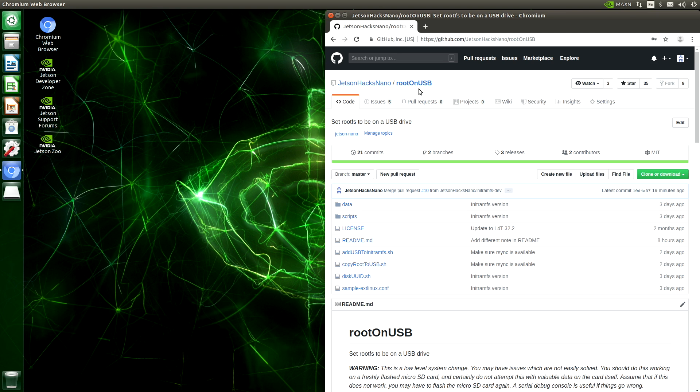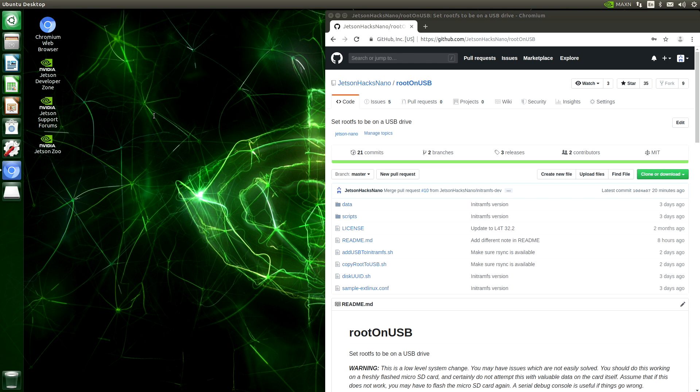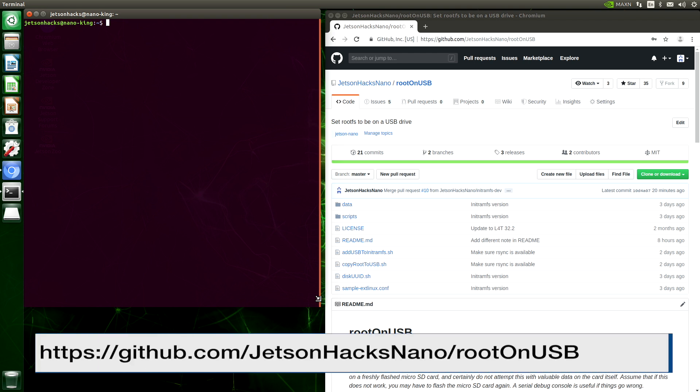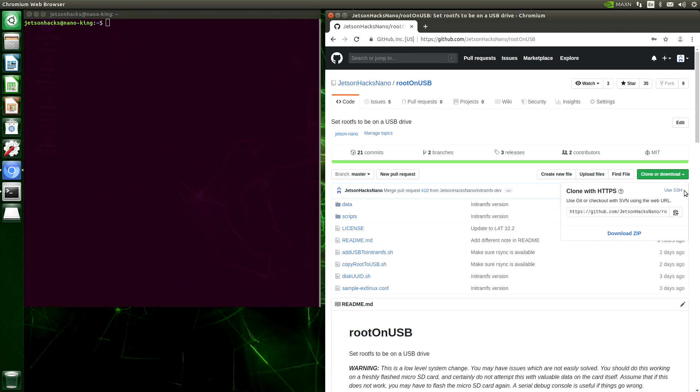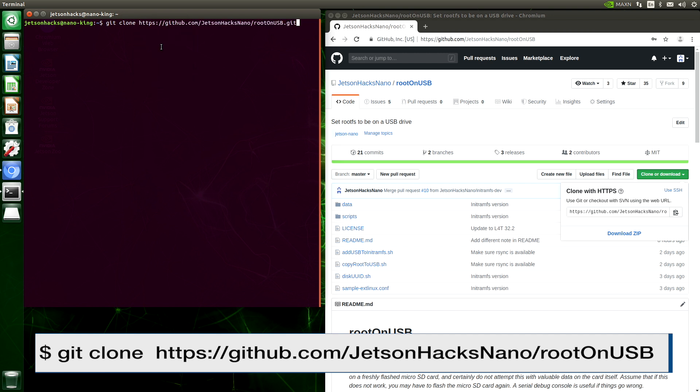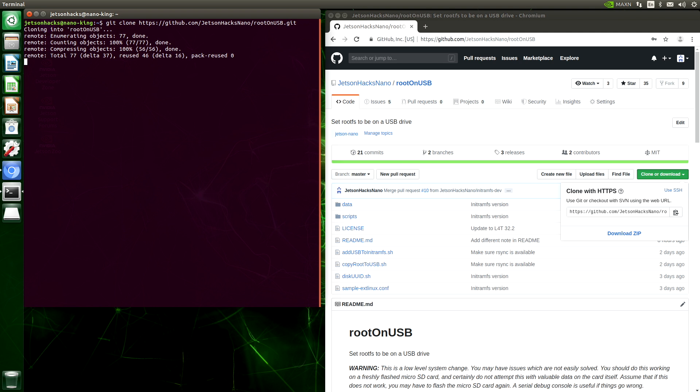Make sure that your USB drive is plugged into the Jetson, and let's get started. Okay, so let's open up a terminal. Right-click on the desktop, open terminal. On the JetsonHacks Nano account on GitHub, there is a repository named RootOnUSB. Let's clone that repository. Git clone. And now we will use the CD command to change over to the RootOnUSB directory.